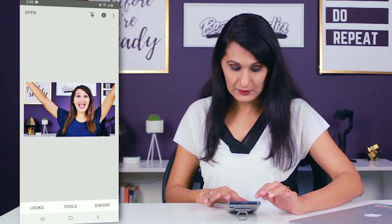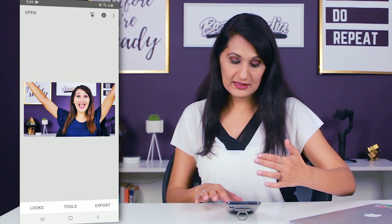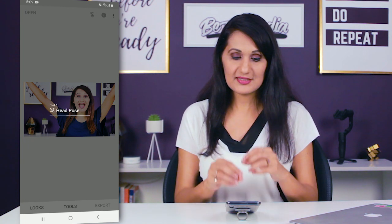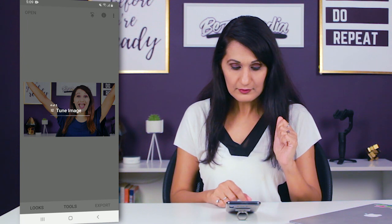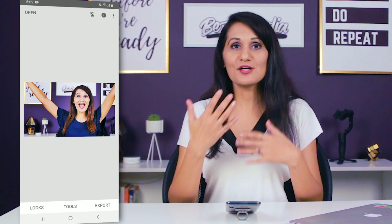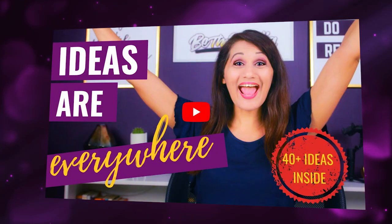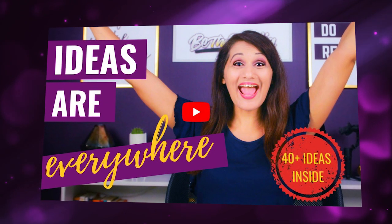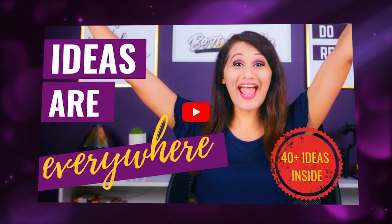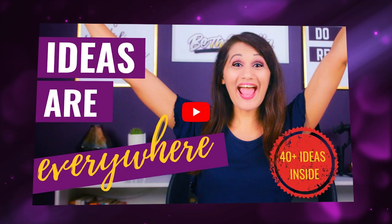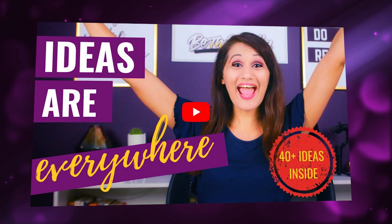This is now going to be the frame I use to make my thumbnail. You can click on Export and it'll create a copy of all the changes you made and save it to your camera roll. Then typically I upload this picture to Canva and start adding text and everything to it. This is what the final thumbnail looks like — I've added some text, the YouTube icon, and the text 'Ideas Are Everywhere, 40 Plus Ideas Inside,' and this becomes the thumbnail I use.